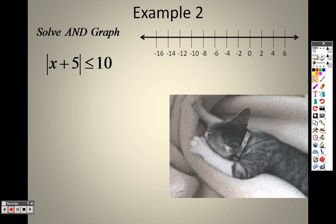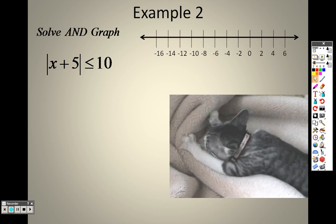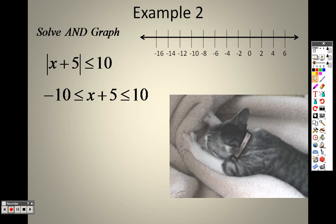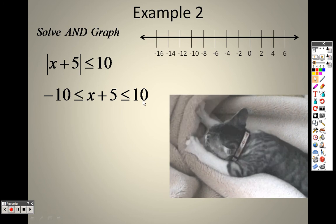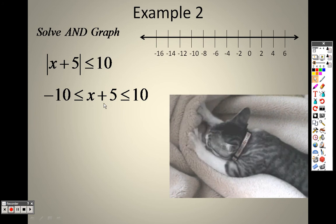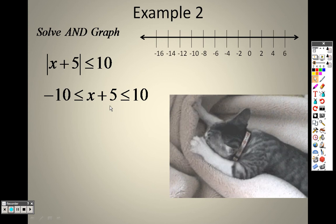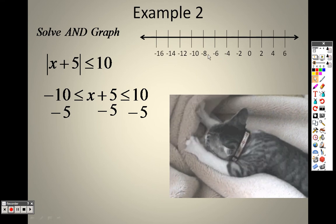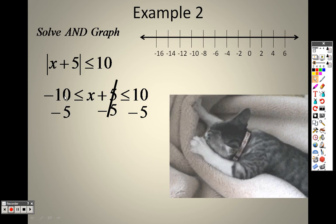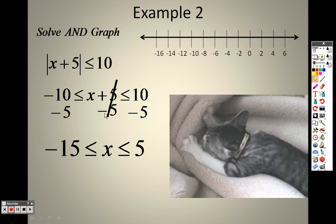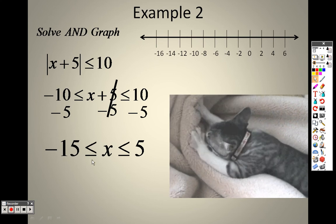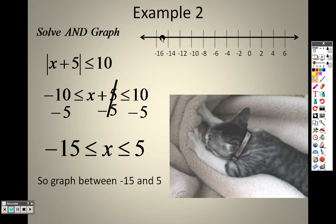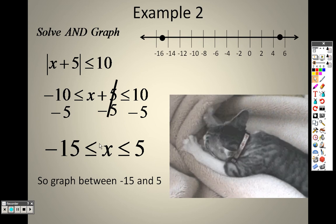We have: the absolute value of x plus 5 is less than or equal to 10. Since that's less than, I can rewrite this as a sandwich: negative 10 is less than or equal to x plus 5, which is less than or equal to 10. To solve, I subtract 5 from all sides. So 10 minus 5 is 5, negative 10 minus 5 is negative 15, and in the middle I'm left with x. Since there's a less-than-or-equal-to sign, I use solid dots at negative 15 and 5, and shade the line in between.